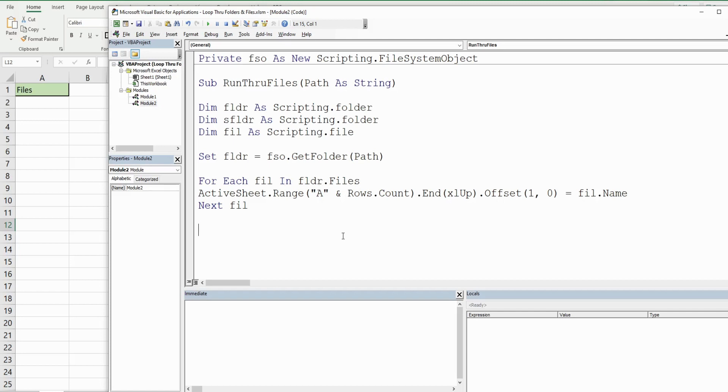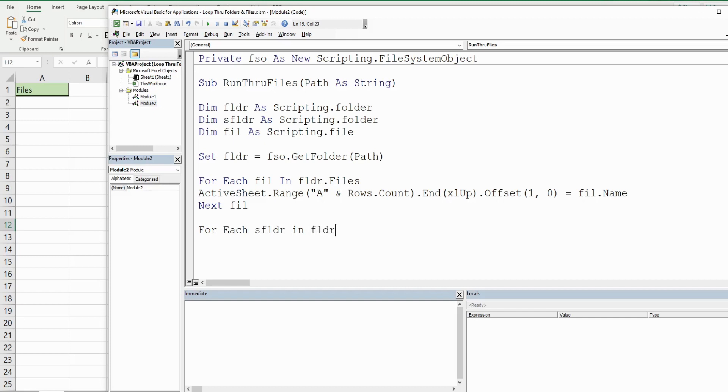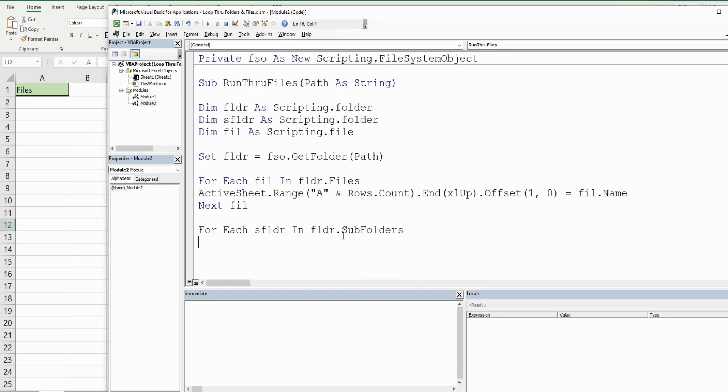Now we want to do a similar thing but with our subfolders. We're going to add a For Each loop - For Each subfolder in our main folder. Instead of .Files we're going to reference our collection of .SubFolders. I'm going to add the bottom here so it's Next subfolder.